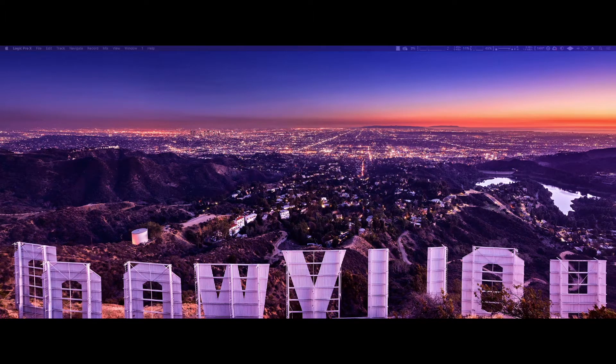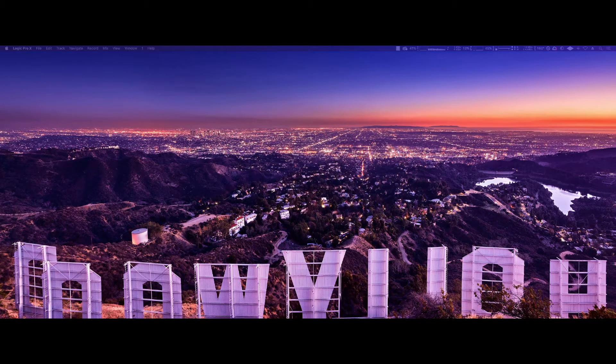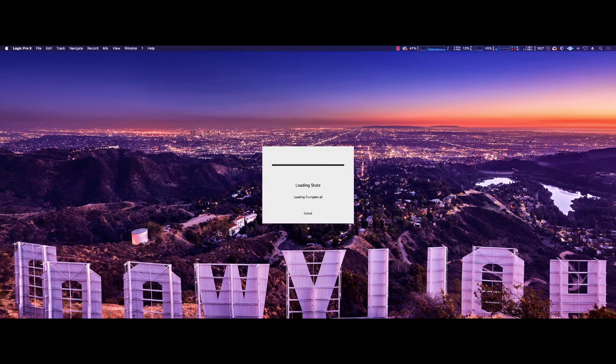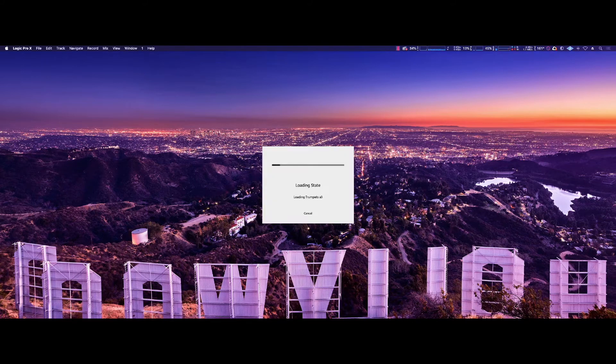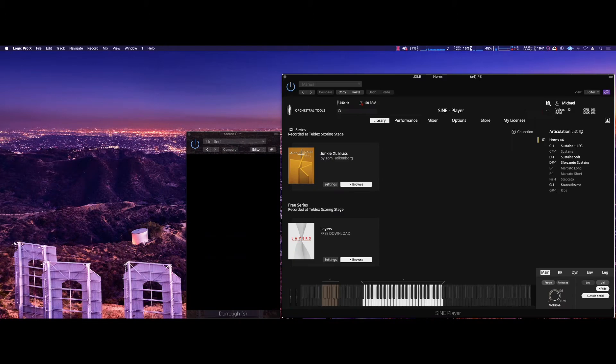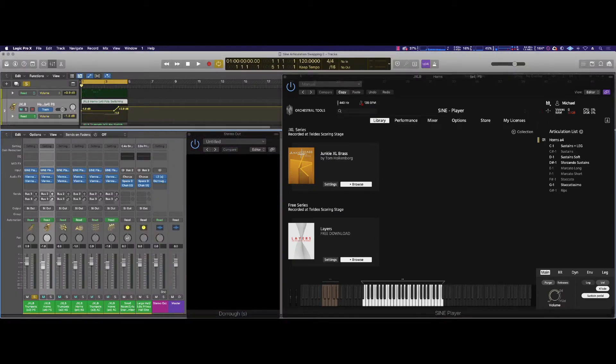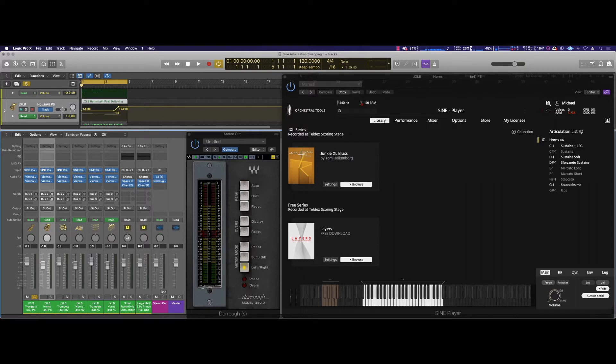across this glitch that some of you may find really problematic. So let me share that with you now. I've only seen it happen in instances of the Zine player where you're poly mapping or poly switching. You've closed the session for the night, you come back the next day, you fire it up and you get this.